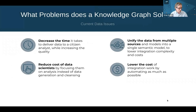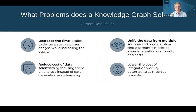A knowledge graph is something that is imposed over all of your existing data sources, or any subset thereof. The purposes of it are to decrease the time it takes to deliver data to the citizen data analysts who are empowered in your organization to make sense of all of these data sources, how they fit together, and to leverage value out of them.